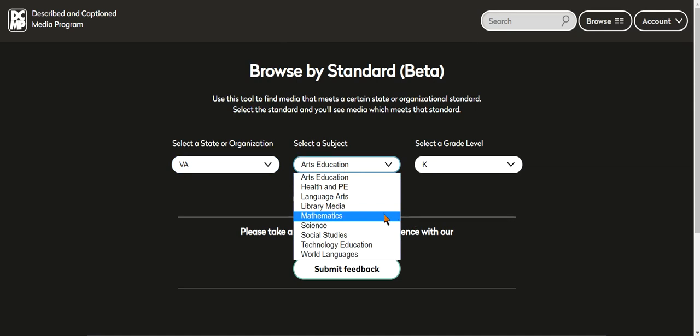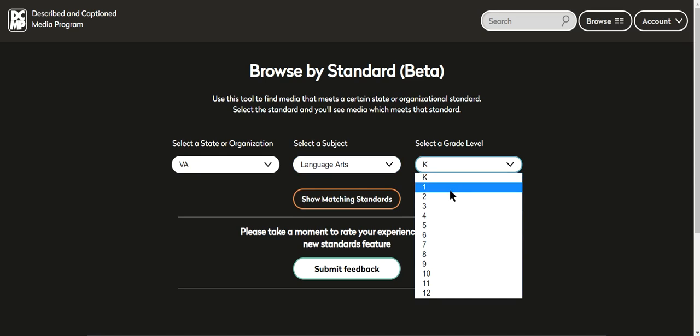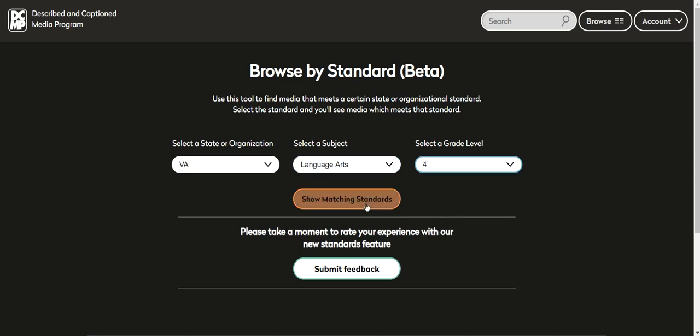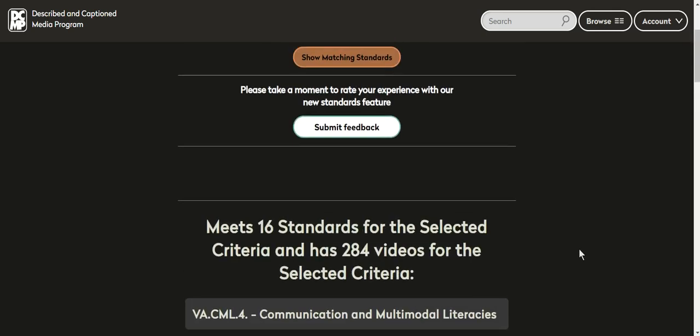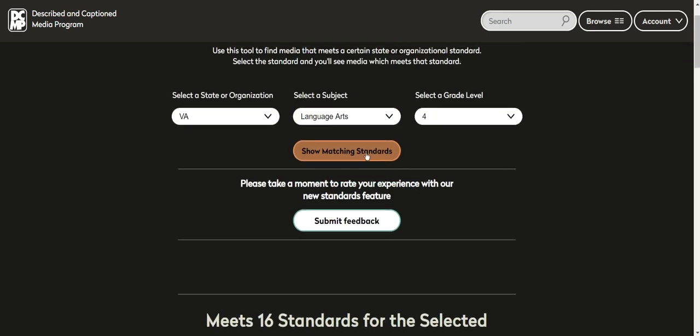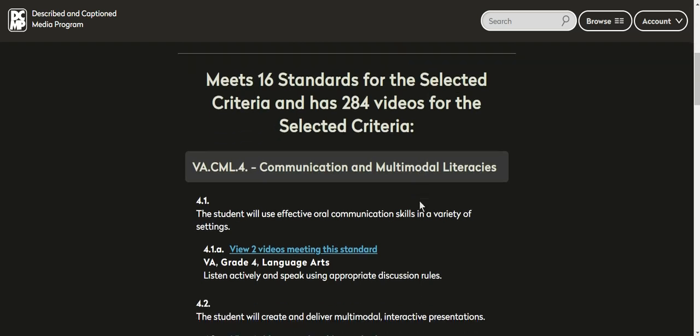I have students who are in elementary school and they're in, let's see, one of them is in fourth grade. So it's gonna show me the matching standards for fourth grade. And it doesn't look like it loaded, but if you scroll down it says there are 16 standards for the selected psych criteria and there are 284 videos.